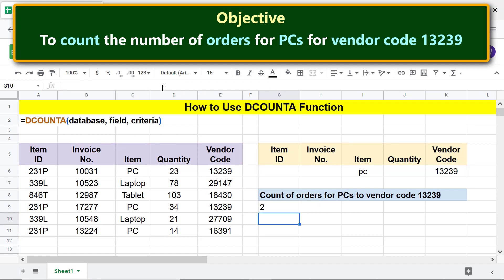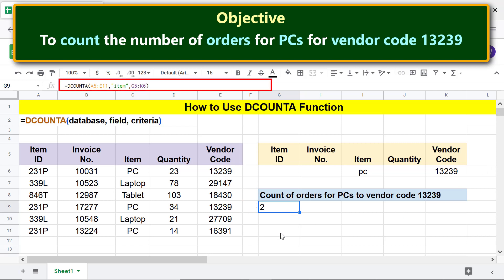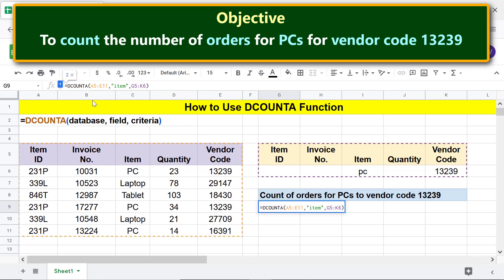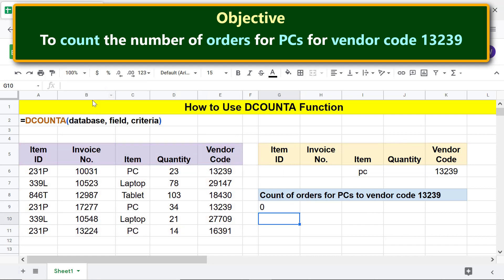Moving forward, what happens if we change the function name to DCOUNT? Let's find out. Click this cell, change the function name to DCOUNT and press Enter. DCOUNT has returned zero because it counts only numeric values. Let me undo the change to get back the DCOUNTA formula.